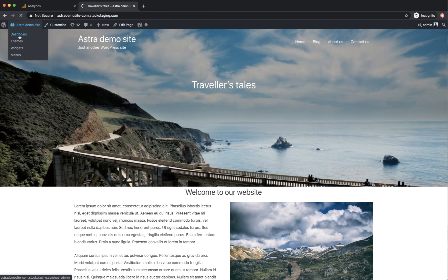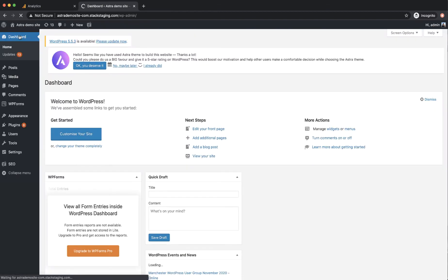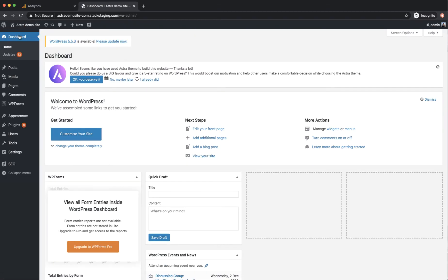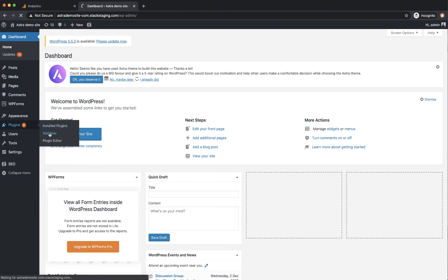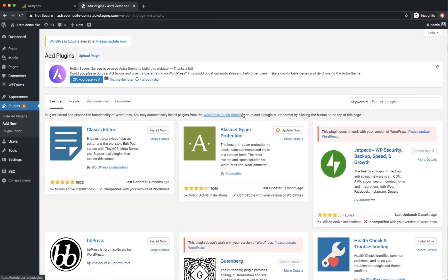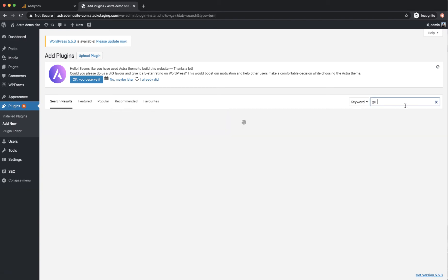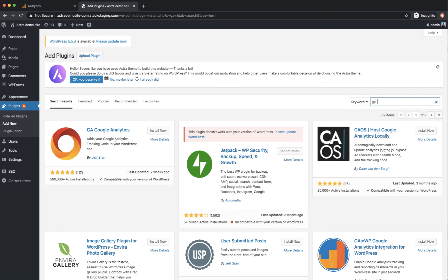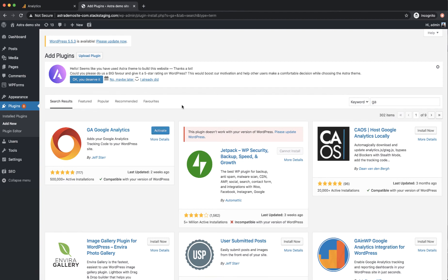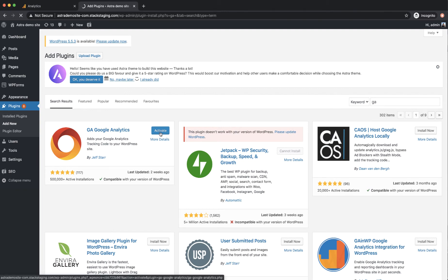So I'm going to go back through to the back end of the website and to plugins add new. And the plugin we're looking for is called GA Google Analytics and it's this one here. So I'm just going to click install and now it's installed we're going to activate it.